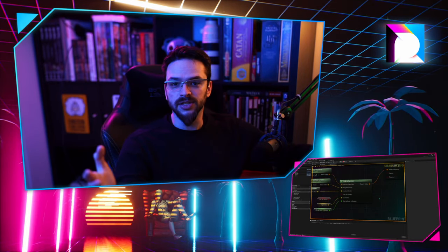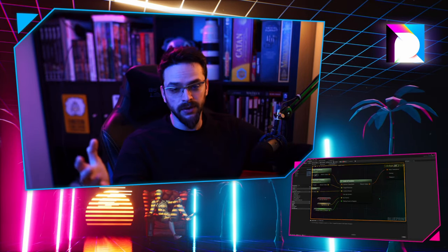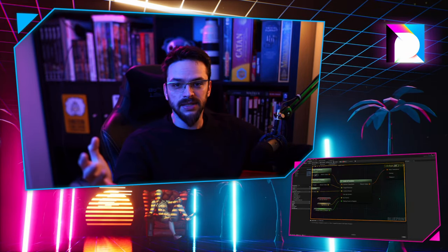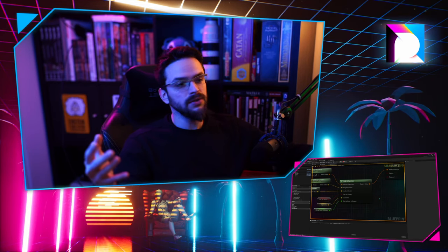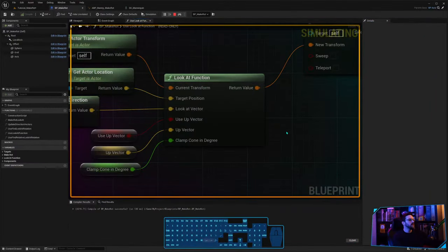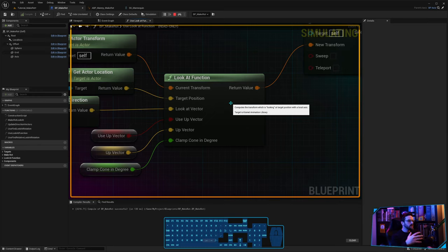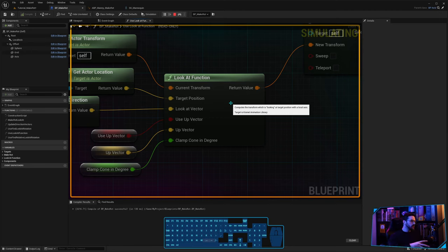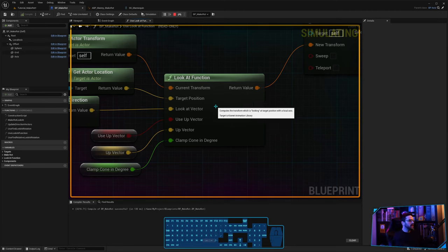Hello, welcome to the last video on this look-at function series in Unreal. On this last one, I'm going to show you how to use the look-at function in Unreal to make characters, bones, or anything look at some other thing in the world. And I'm going to explain how all of its parameters work.